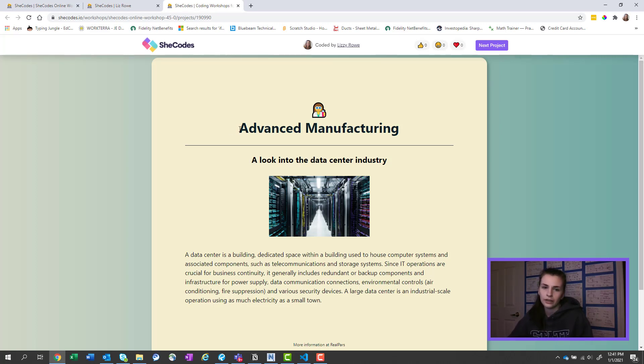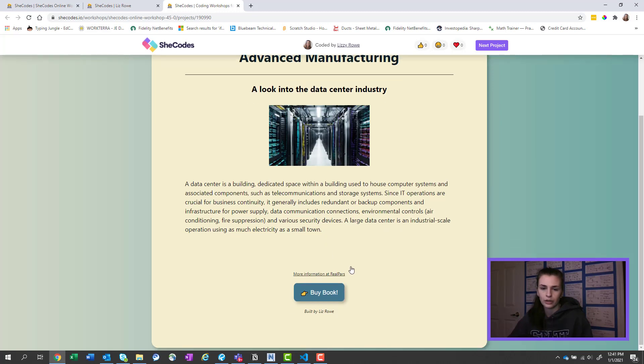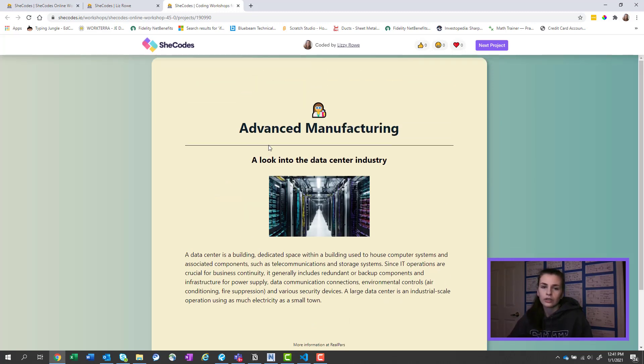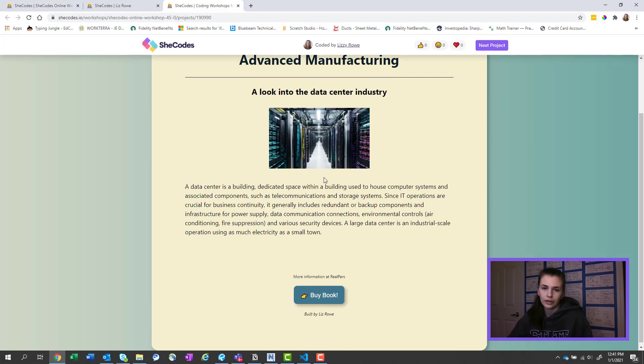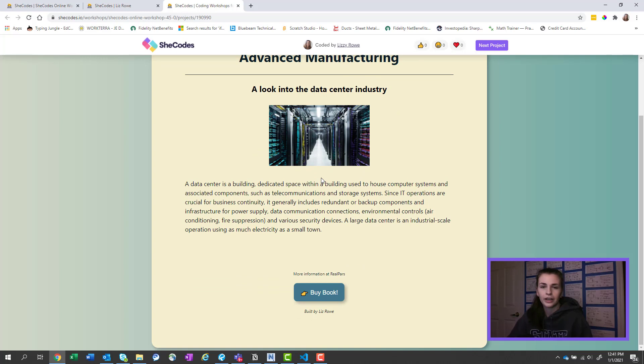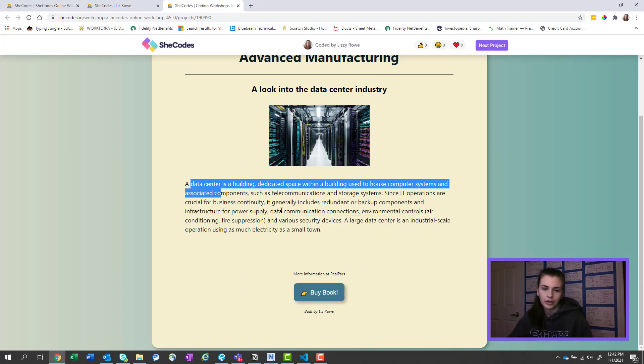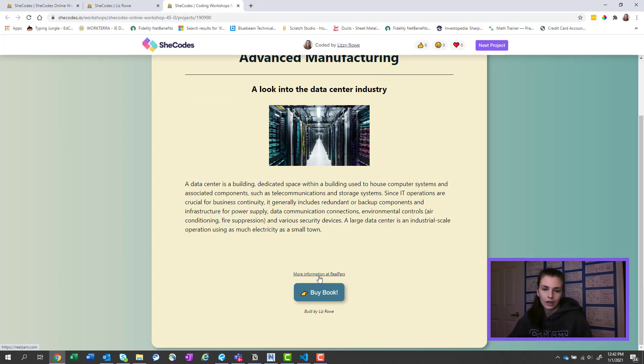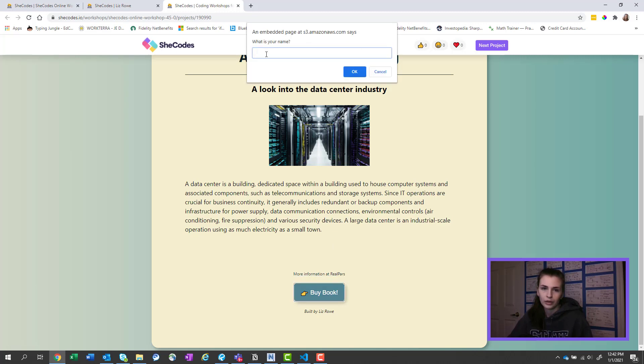So I talked about advanced manufacturing. Anything I could think of was data centers. So I gave a little thing straight off Wikipedia, link to a website, and then a little 'buy the book,' like as if I was gonna write a book on this or something. I just needed a link.